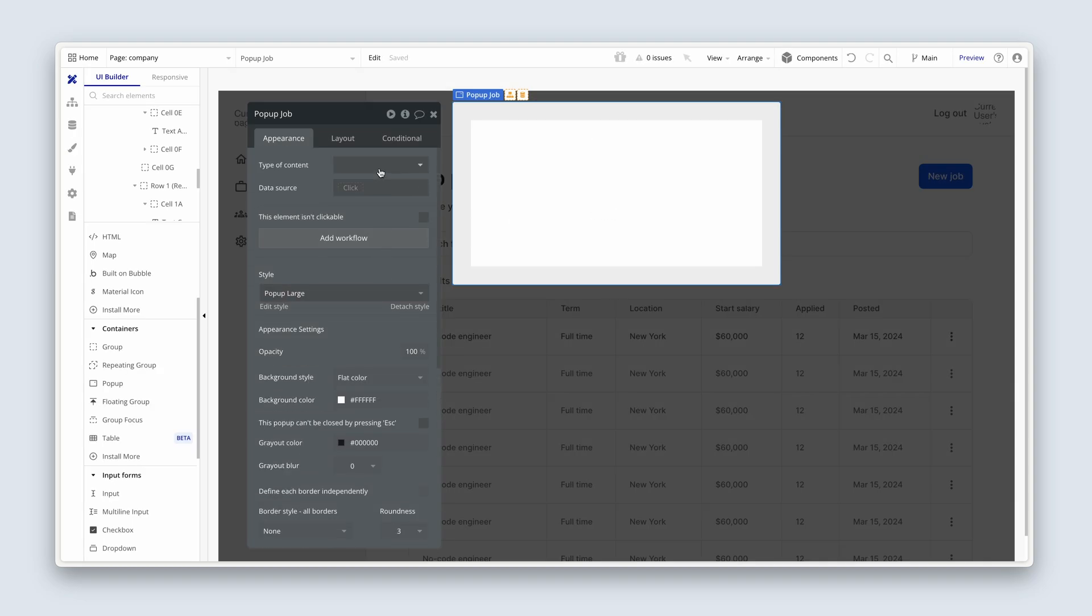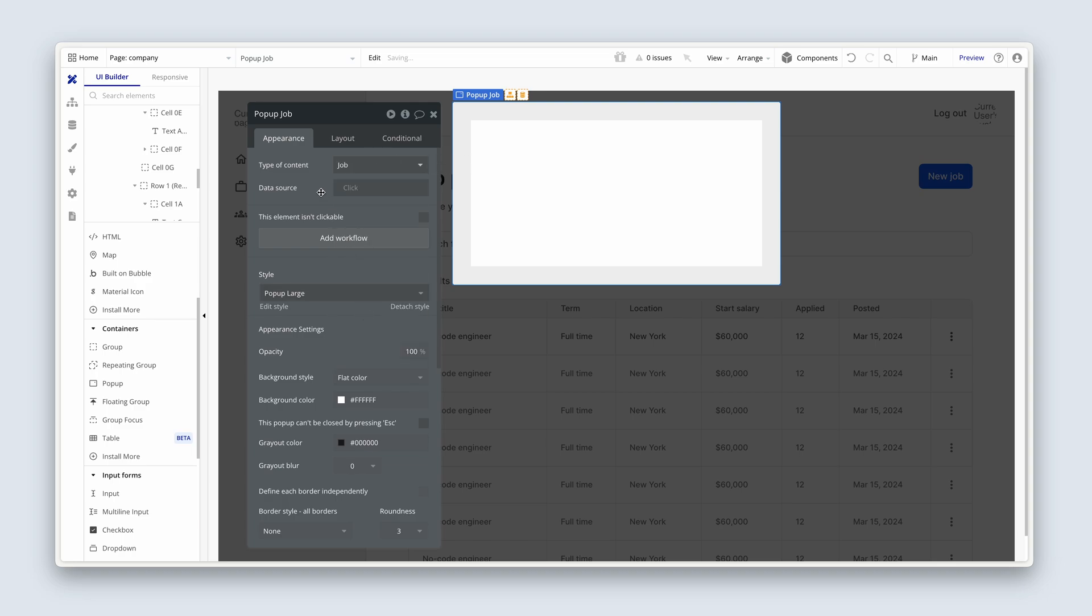Now, we're going to set a type of content here. It's going to be called a job. And we're setting a type of content because we will be creating a job shortly in this pop-up. But later on, we need functionality for a user to be able to manage this job as well, such as editing the job or deleting the job, or even viewing more data about the job. And for that purpose, we need to set the type of content job because we're going to be pushing data from a repeating group into the pop-up.